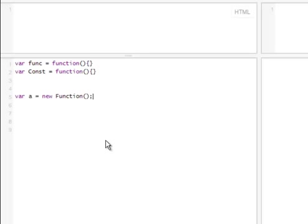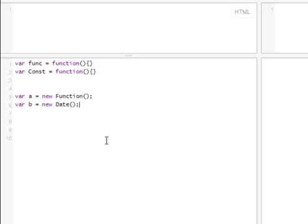That's why we're able to create something like this, or for example, new date, the date object already exists as well. There's a constructor to it, there is some stuff inside of that function. That's what allows us to do the date functionality on date object.